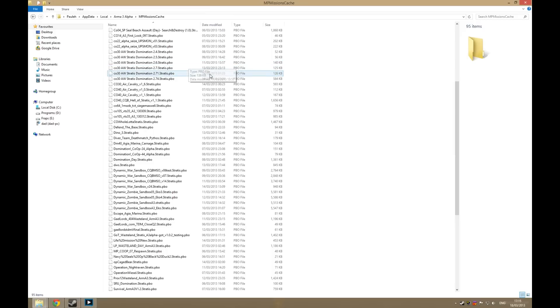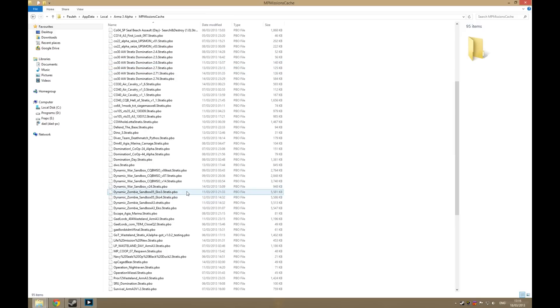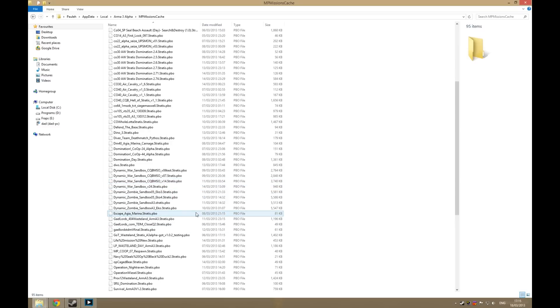So for example we're going to be using the Dynamic Zombie Sandbox mission as a demonstration, so you'll want to copy that.